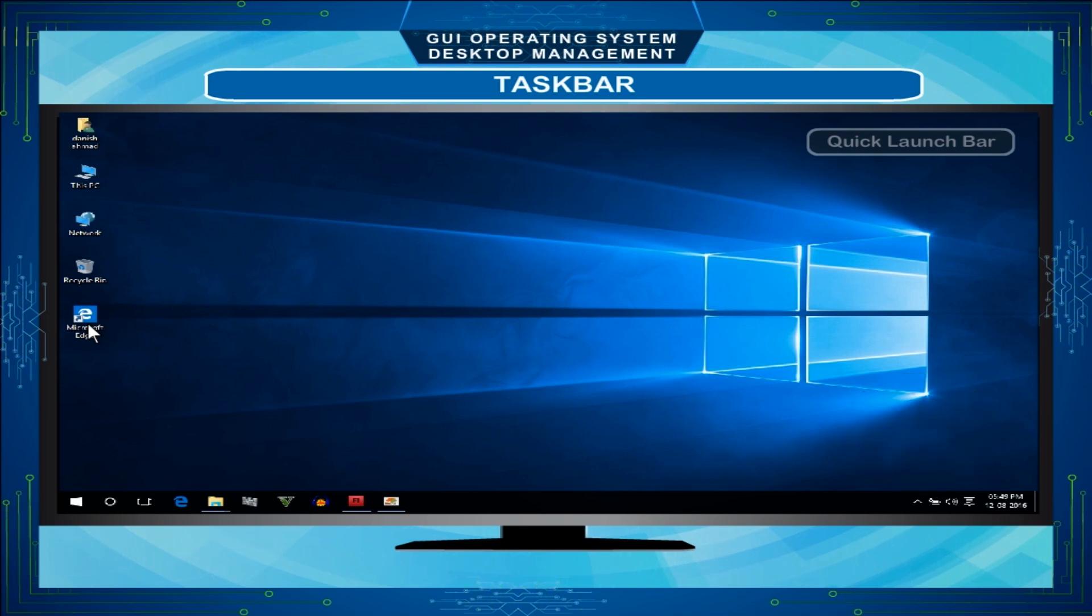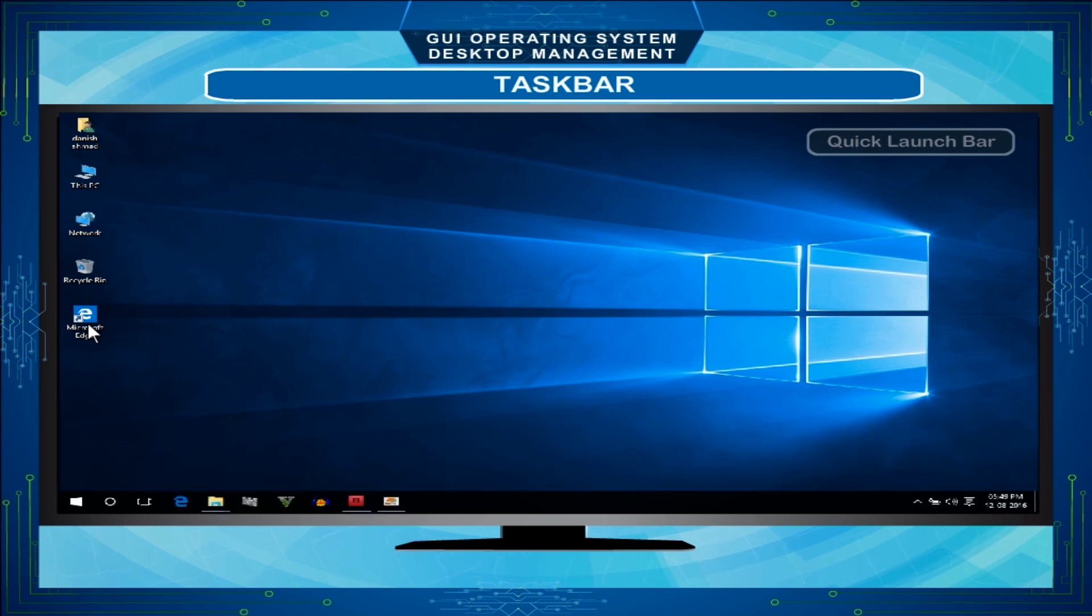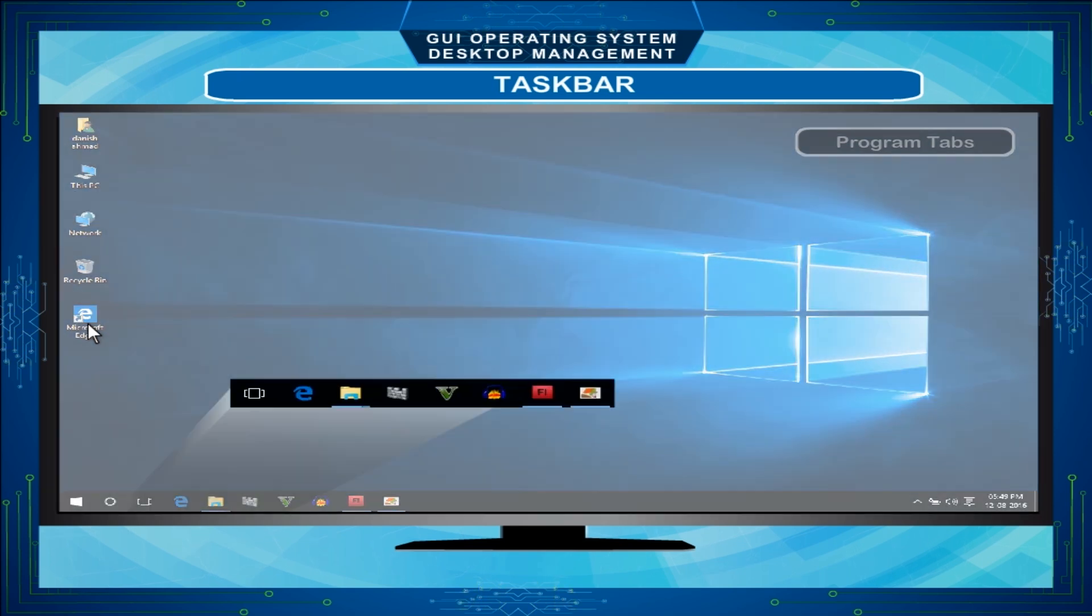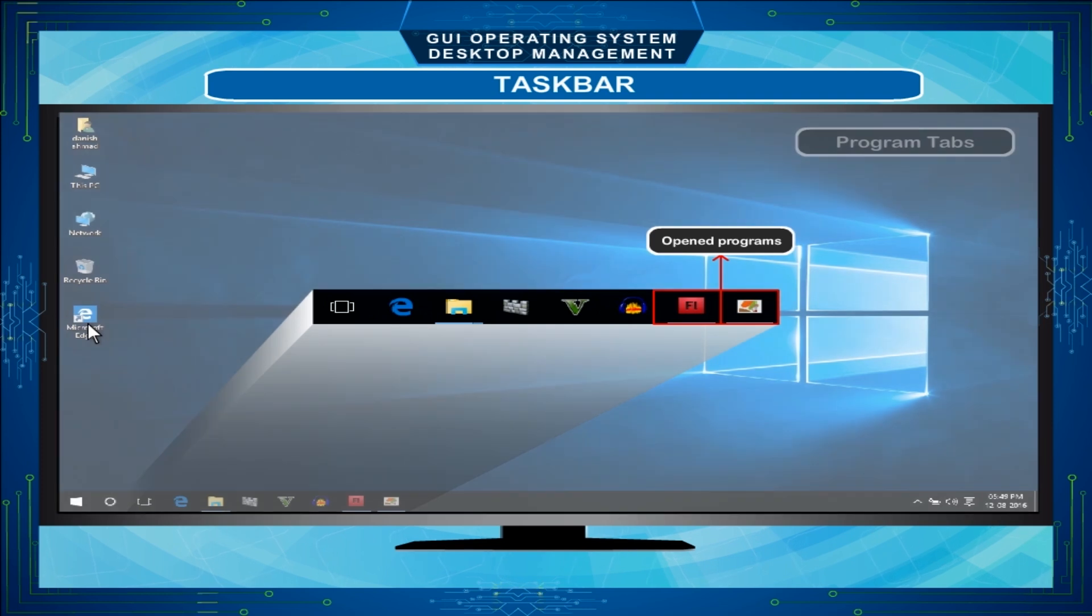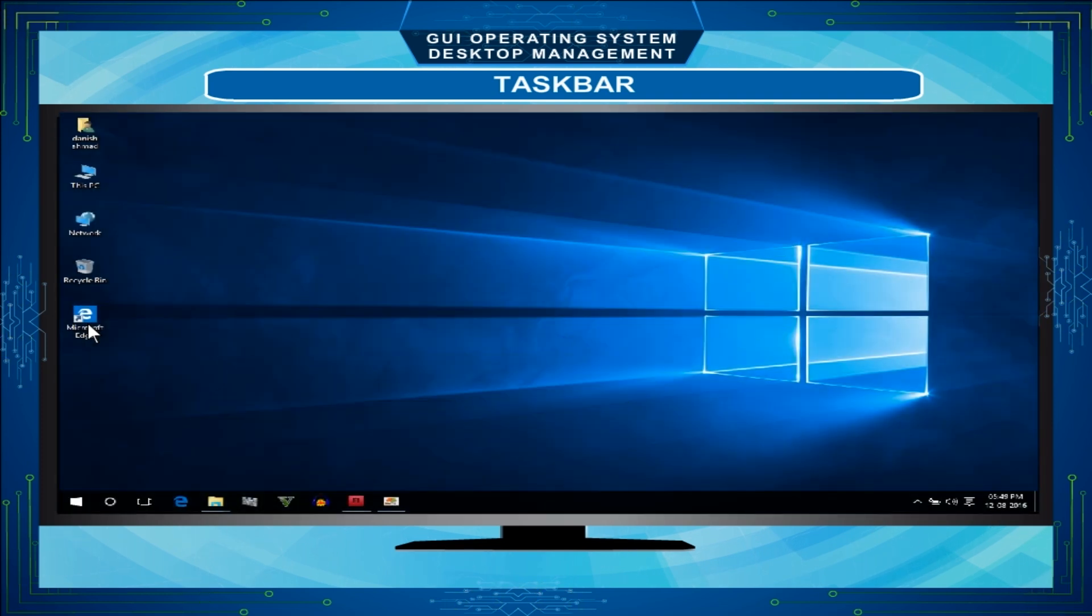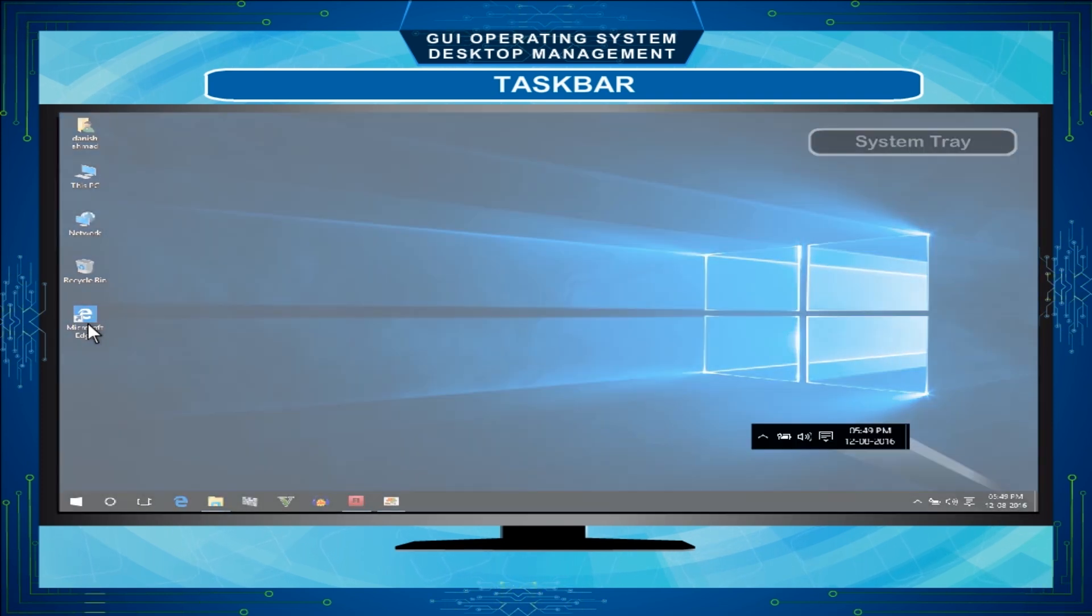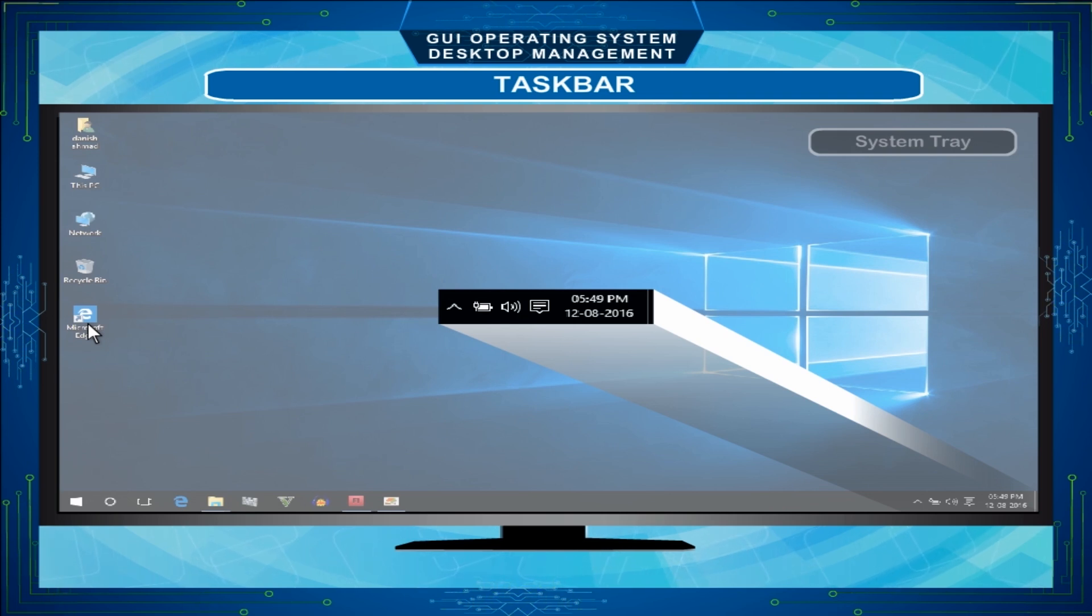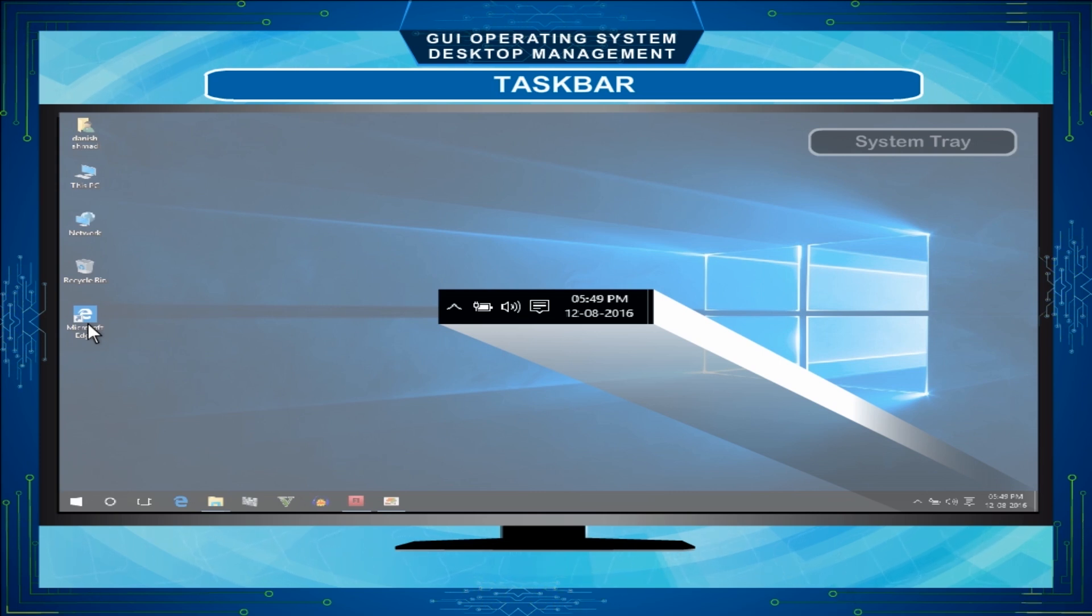Program Tabs - Beside the Quick Launch Bar, we can see the tab showing the name of the programs that are open. System Tray - The System Tray is used to show the date and time. The other icons displayed in this location are Volume Control icon, Antivirus, etc. You can change date, time, volume from this location.